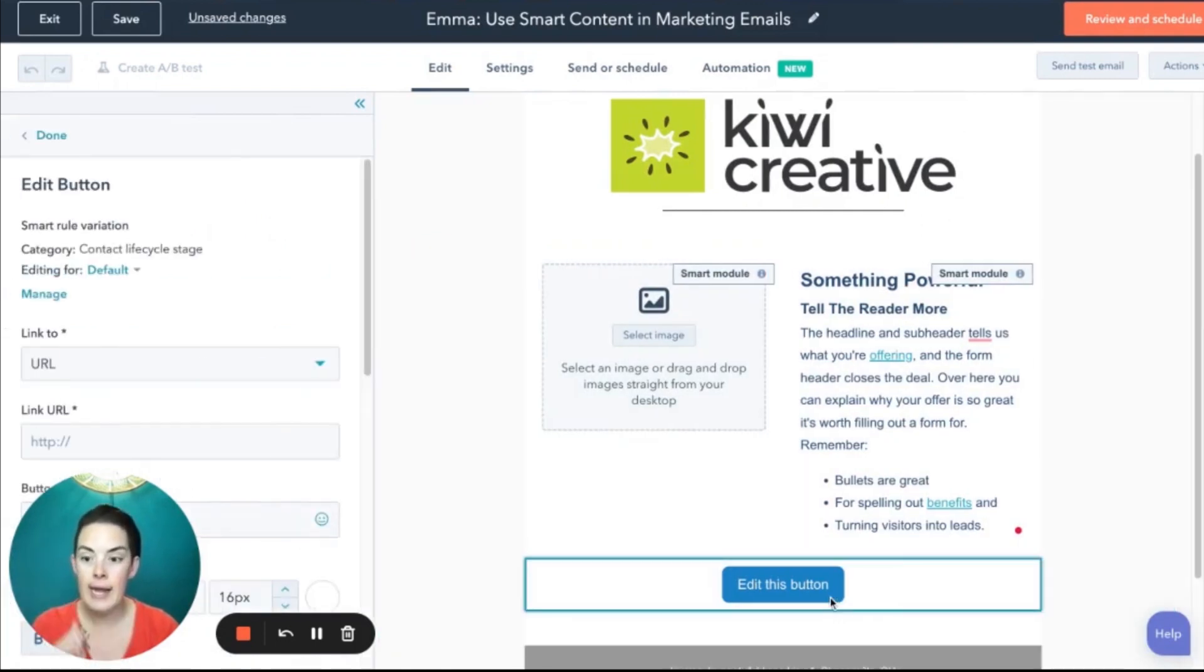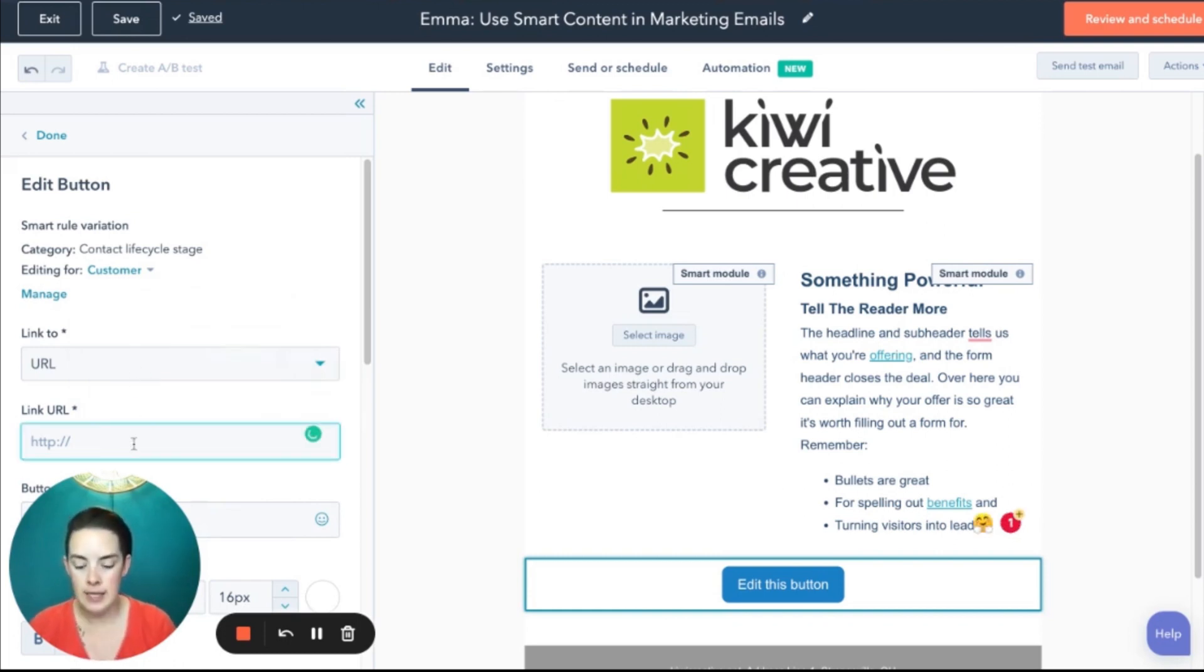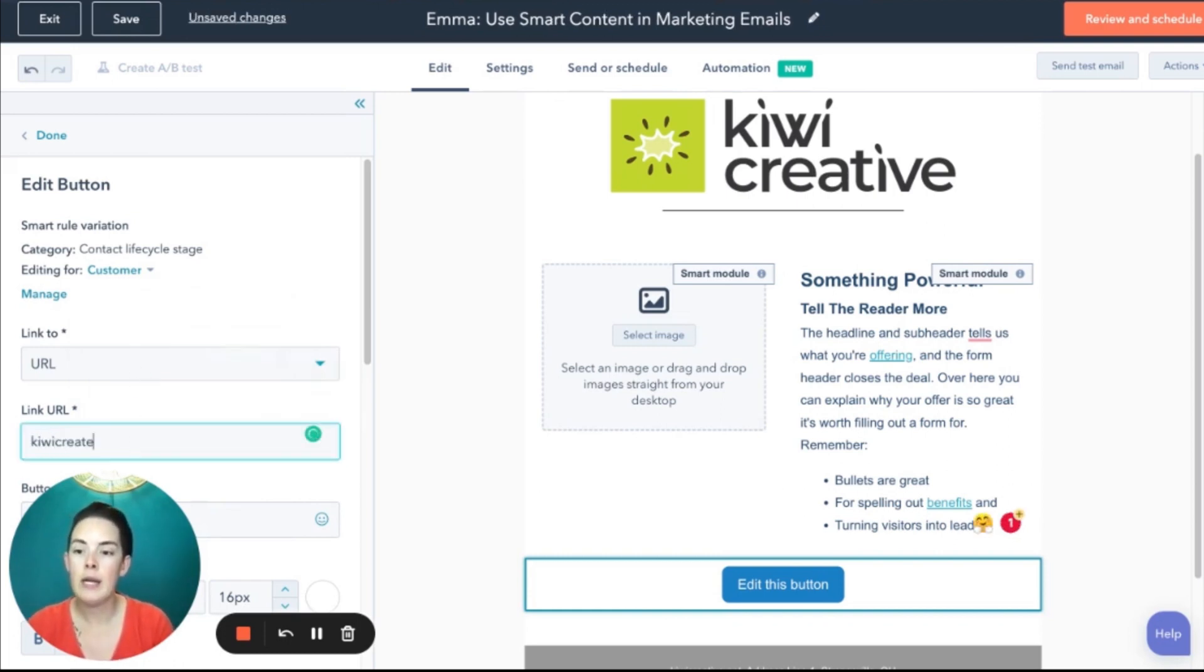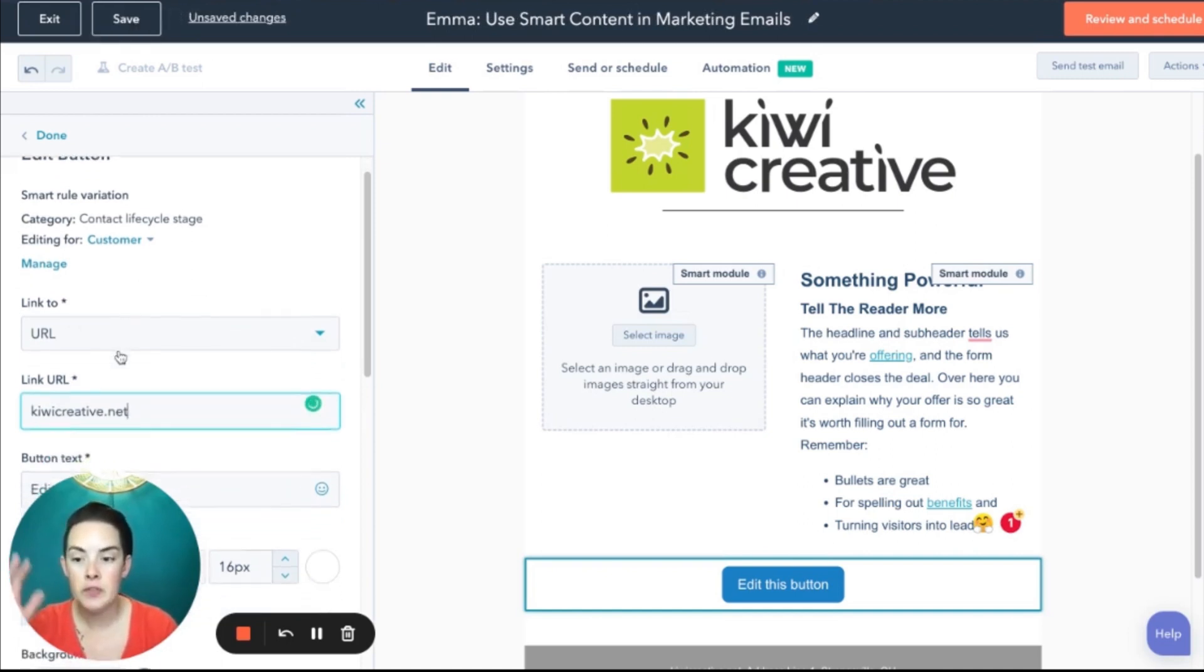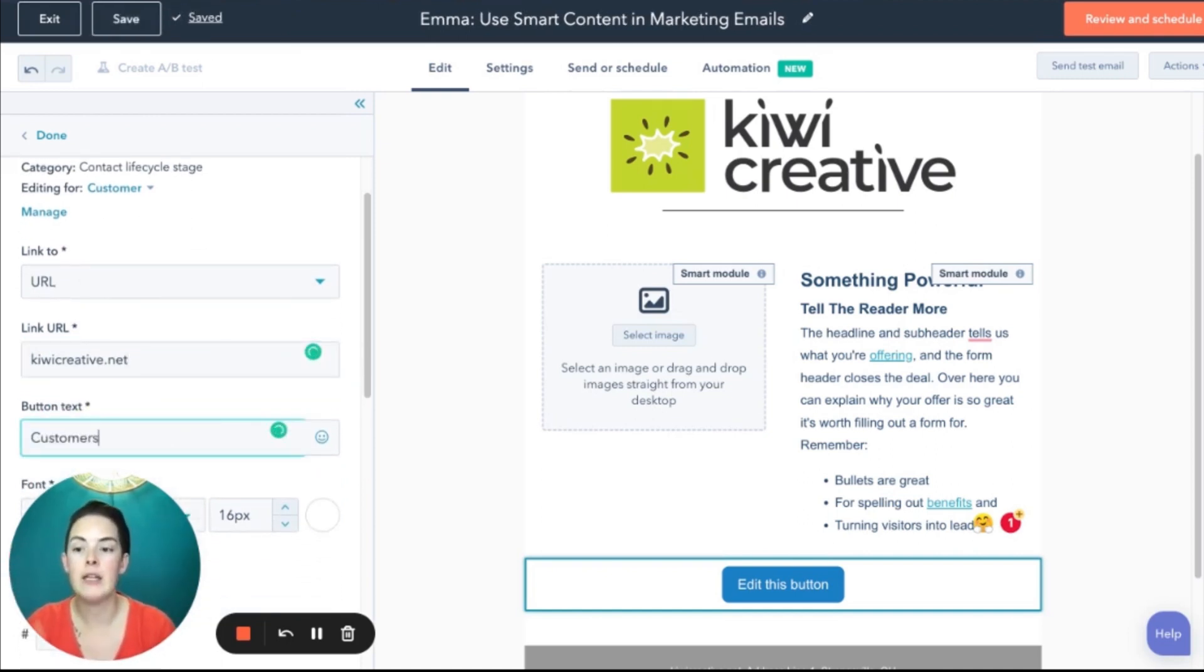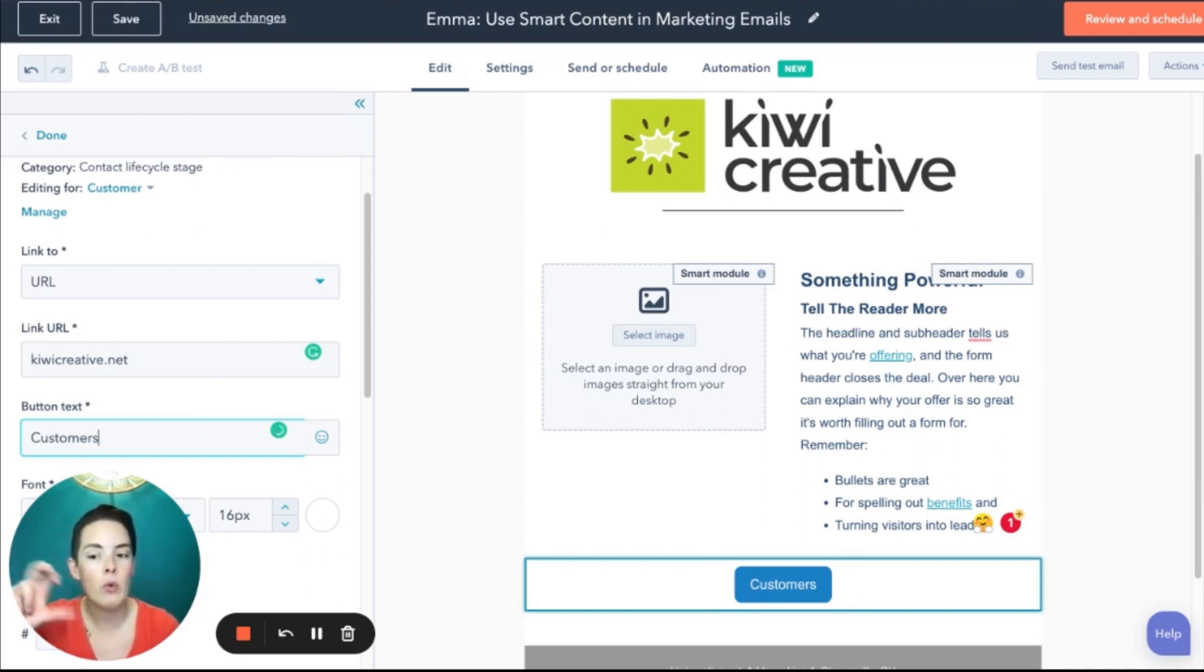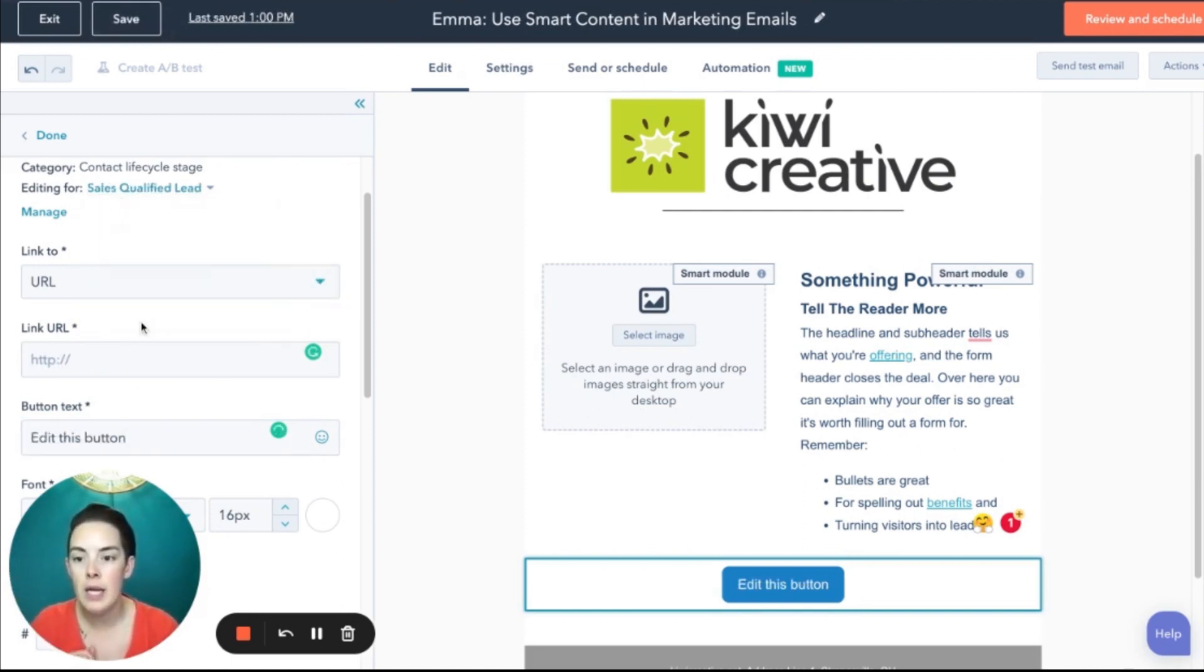Click it again. There's my default edit this button customer. I'm going to send them to kiwi creative.net. And just for ease of following along, I'm going to change this button and say customers. That way we'll be able to see very easily what's going on here in this example.